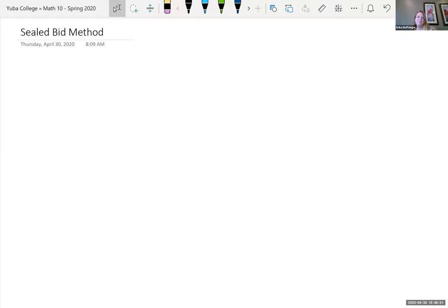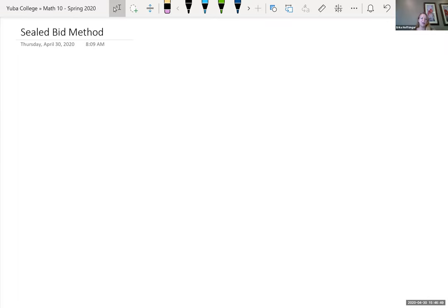We've been looking at fair decision making — one divider and other choosers, the lone chooser and multiple dividers. Now we're going to look at a method of sealed bids. Sealed bids are used when you have assets that you can't divide. The players privately put down an amount they believe each item being divided is worth. Once all players have done that, they come back together and reveal everybody's bids. They look at each asset, and whoever placed the highest bid on that asset gets it. Then they figure out how to break it down so everyone gets their fair share.